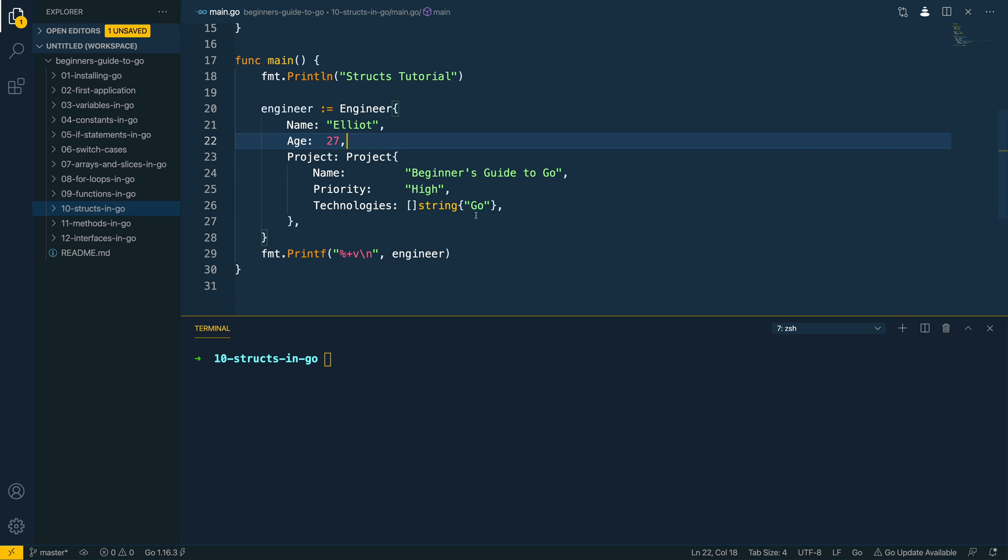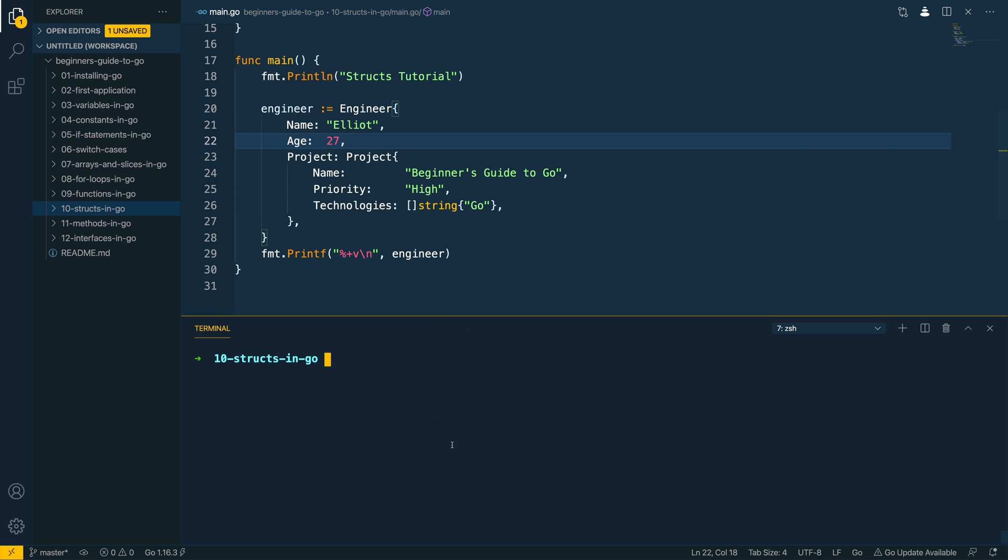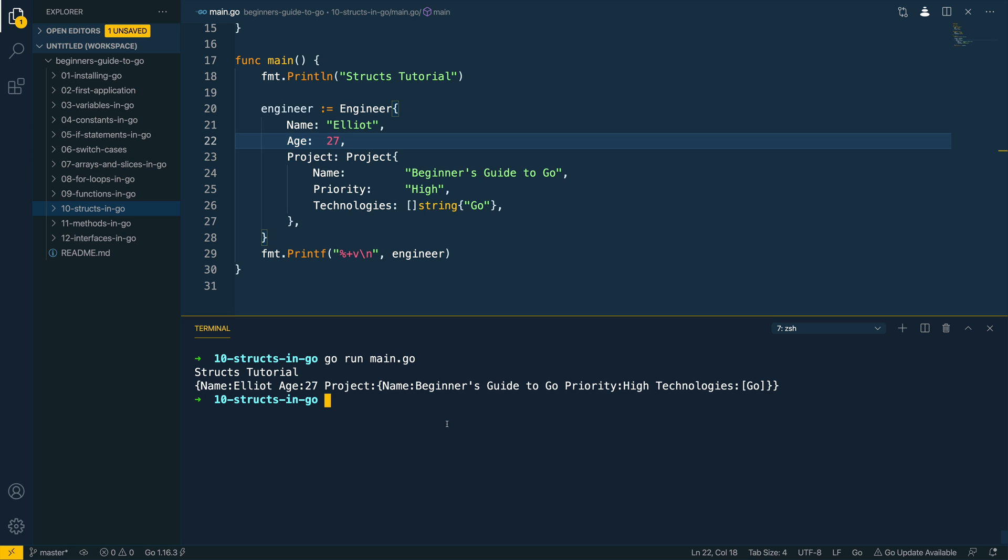Let's attempt to run this within the terminal so go run main.go and as you can see this has printed out all of the field names and values. We've got name Elliot, age 27, we've got the project nested struct being printed out and you can see within that we have name Beginner's Guide to Go, priority high and technologies Go.